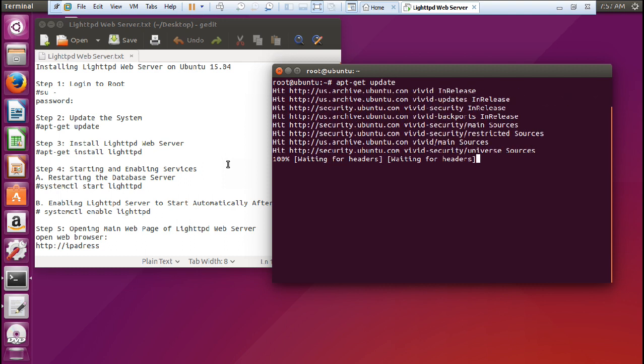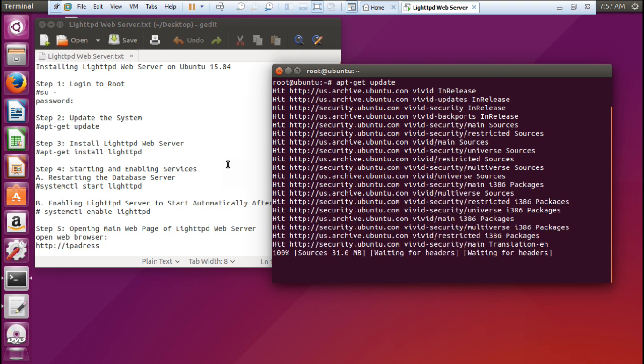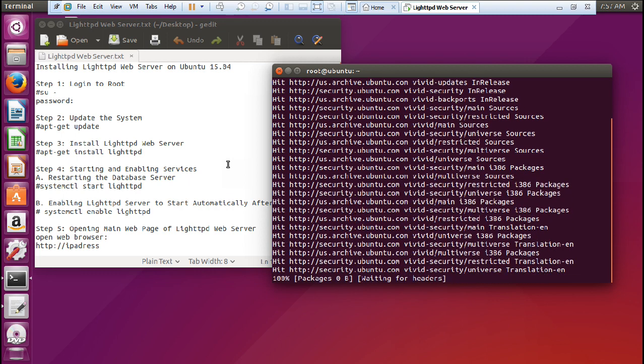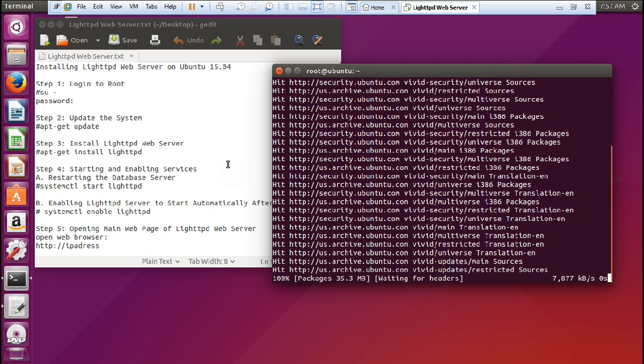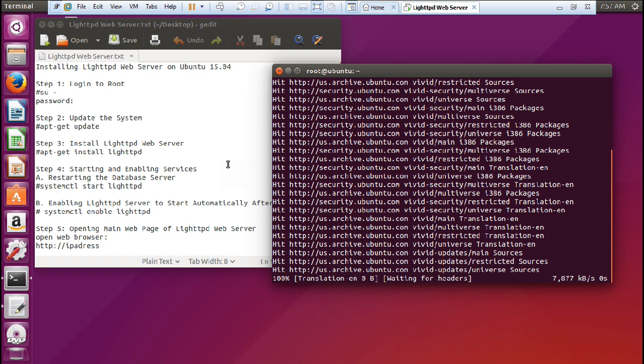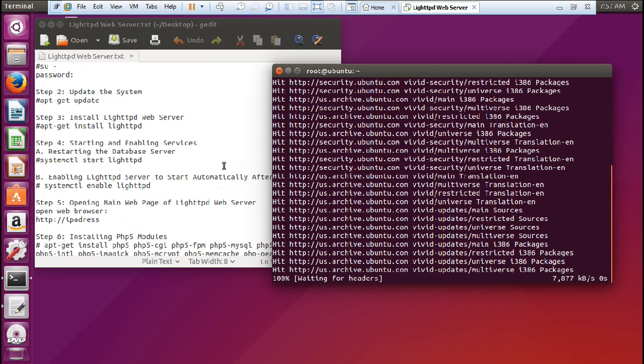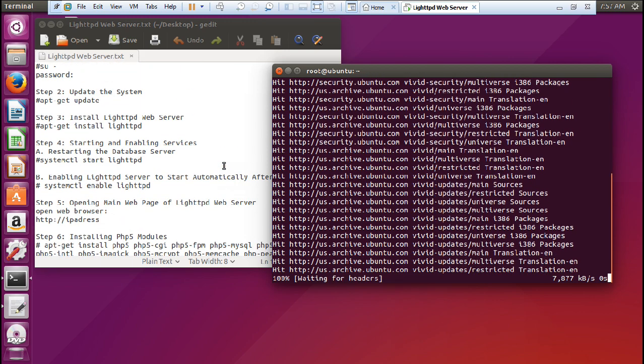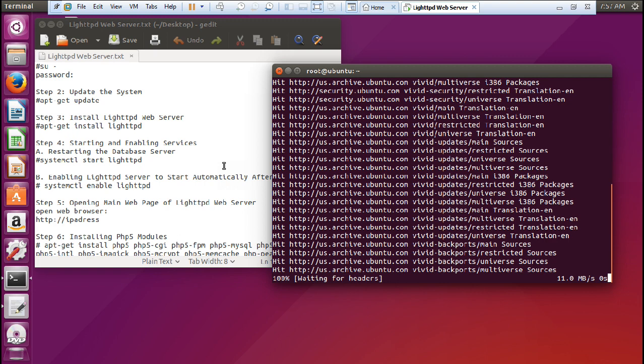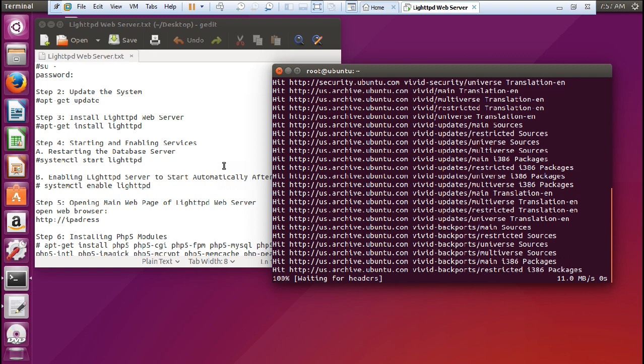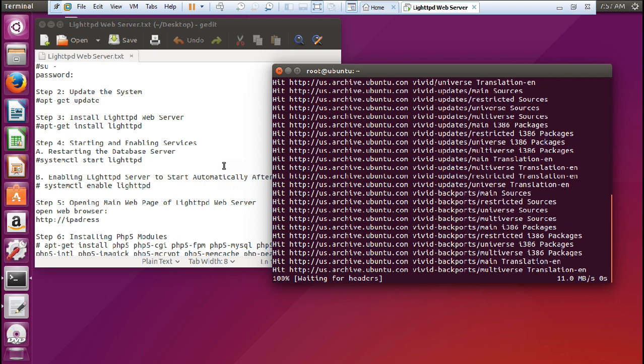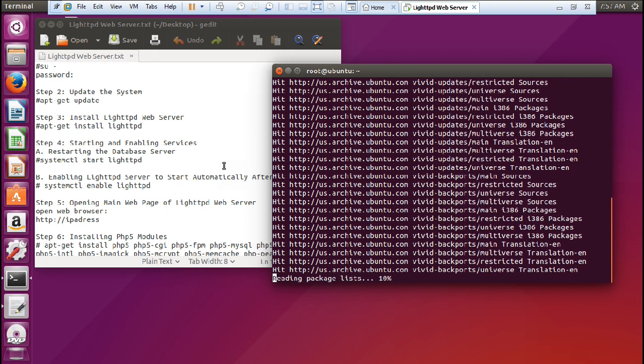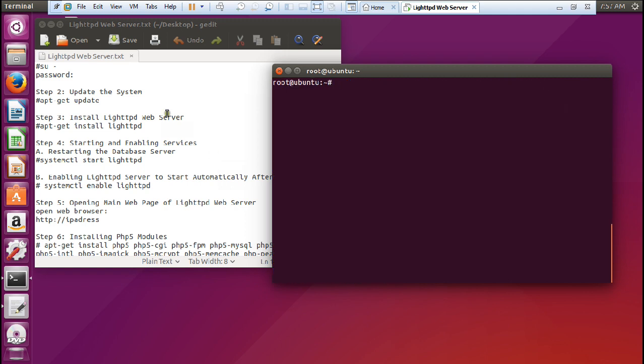So let us update the system and then we will be installing LightHTTPD web server. All the steps are available here and we will be using very simple steps. All the commands I am going to tell you in this video are available downstairs. So use copy paste and you will be able to deploy the server. So now the system has been updated.